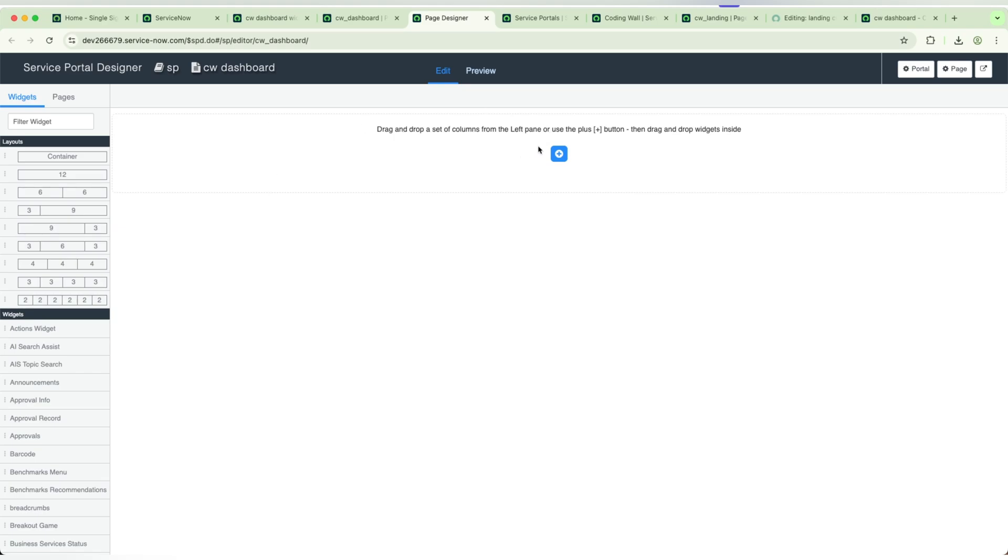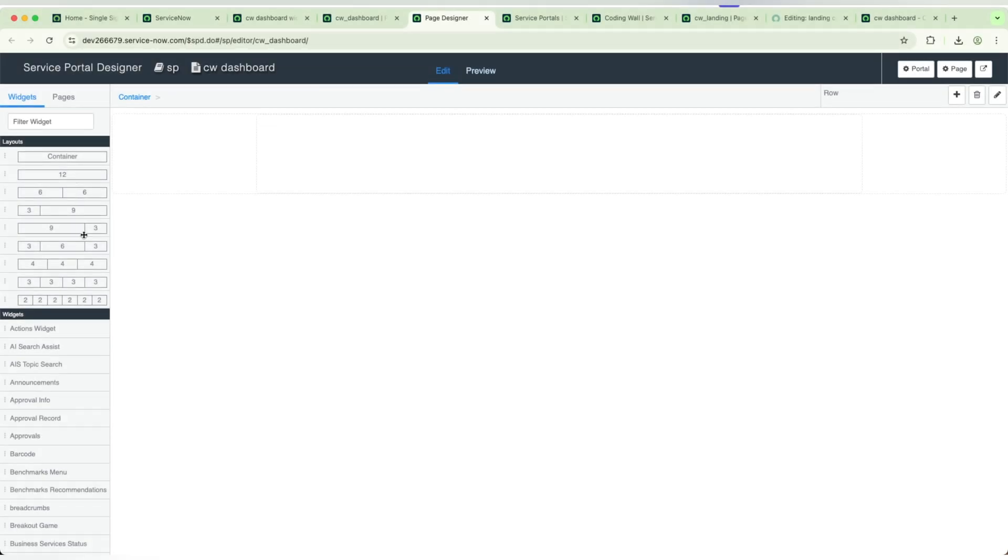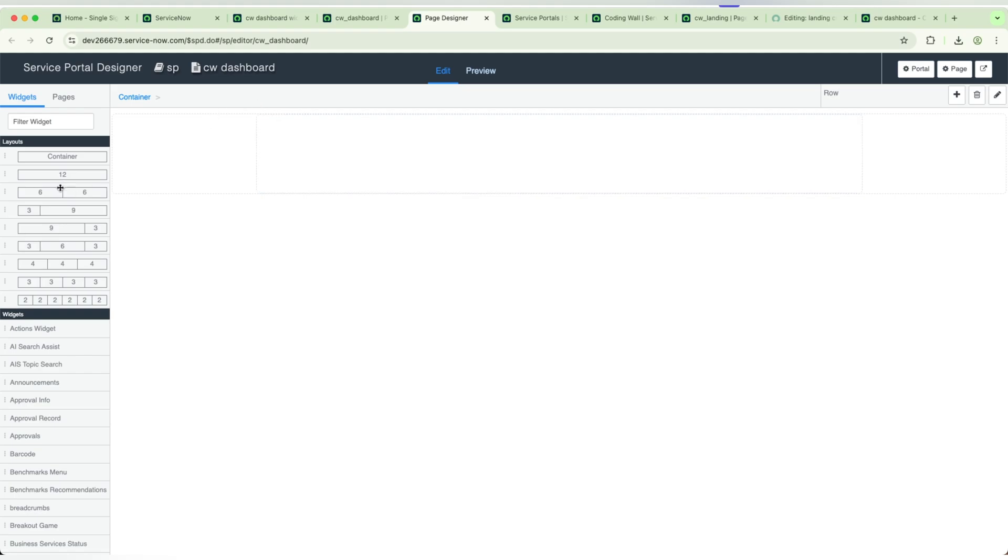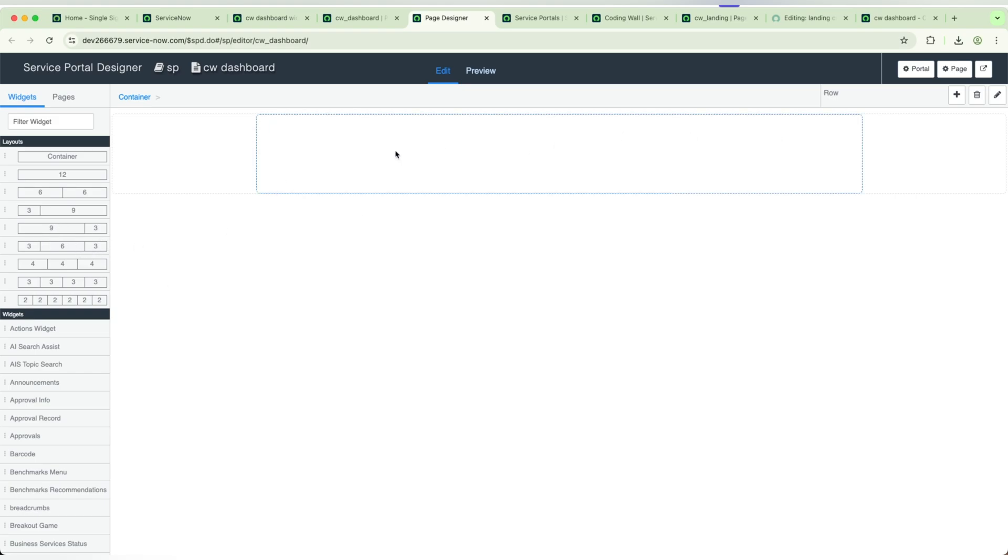First, we need to add the columns. Whoever doesn't know about the columns, it is related to the grid system. If I want to display two widgets in a single row, we will be giving like this, six and six. If I want to add a widget which should occupy sixty percent of the screen and thirty percent with another screen and ten percent with another widget, then we need to add like this. We can customize this whole thing.